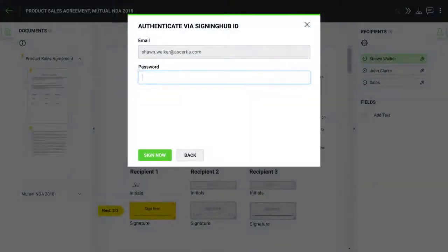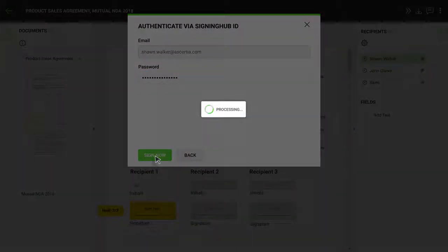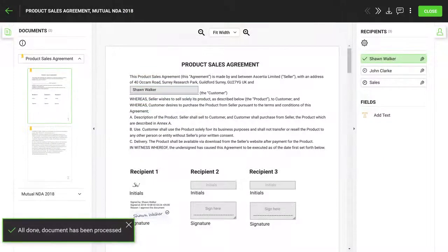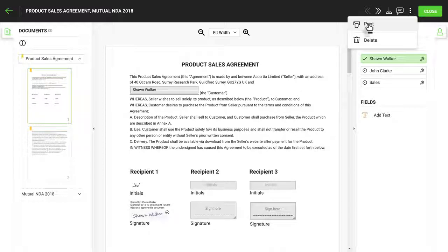Assuming you authenticated yourself and successfully authorized the creation of your signature, the document is automatically refreshed and shows the selected signature appearance. If the document owner has allowed you to download or print the document, then this can be done directly from here.